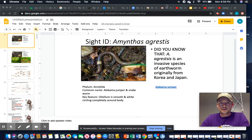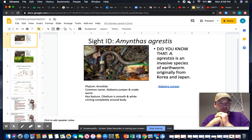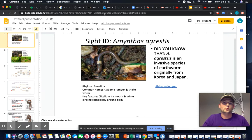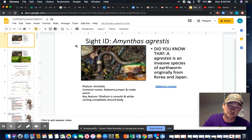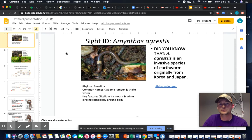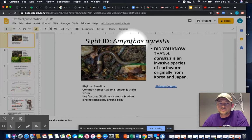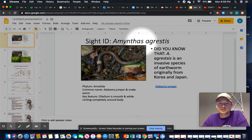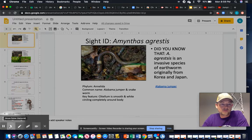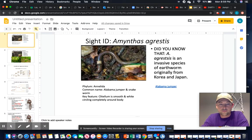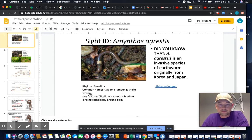Welcome to the first lecture of the series covering the phylum. On screen you can see a site ID for a lot of practical aspects. You should know the genus and species: Amanthas agrestus. This worm is not a native species to the United States or even to Tennessee — it's from Asia.